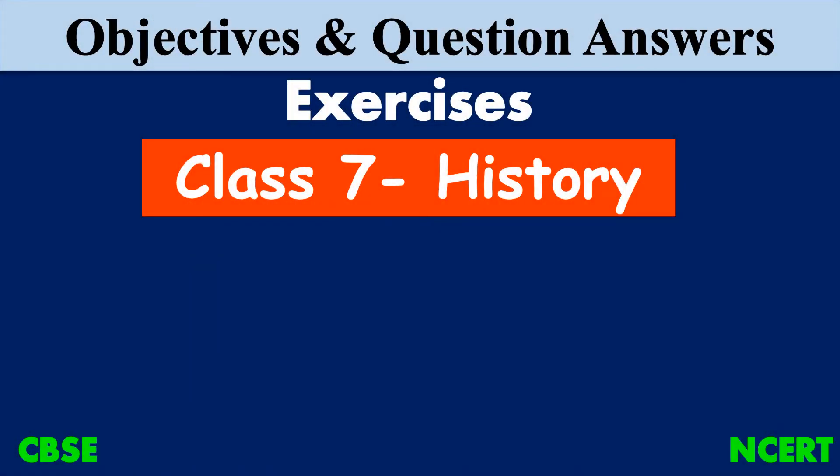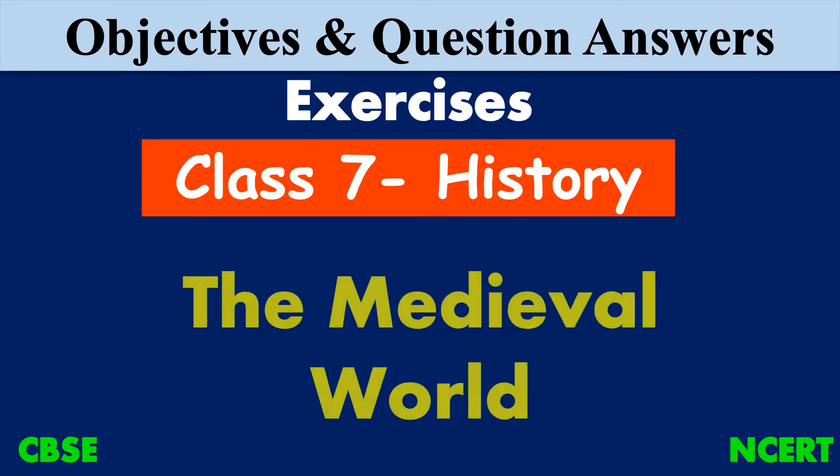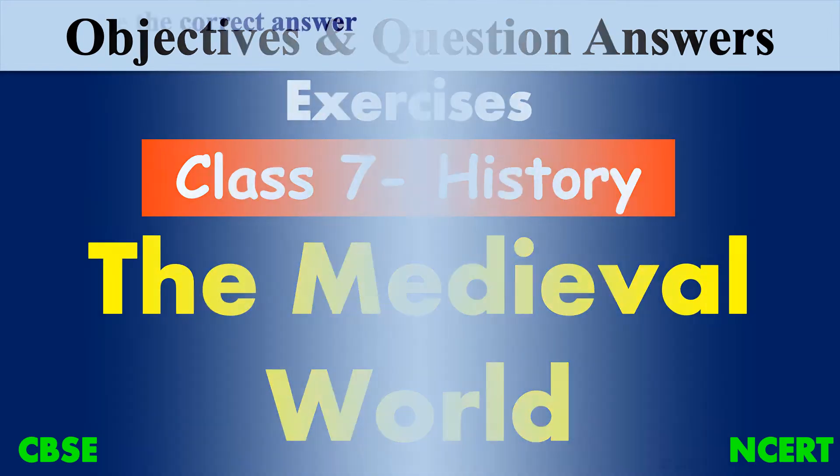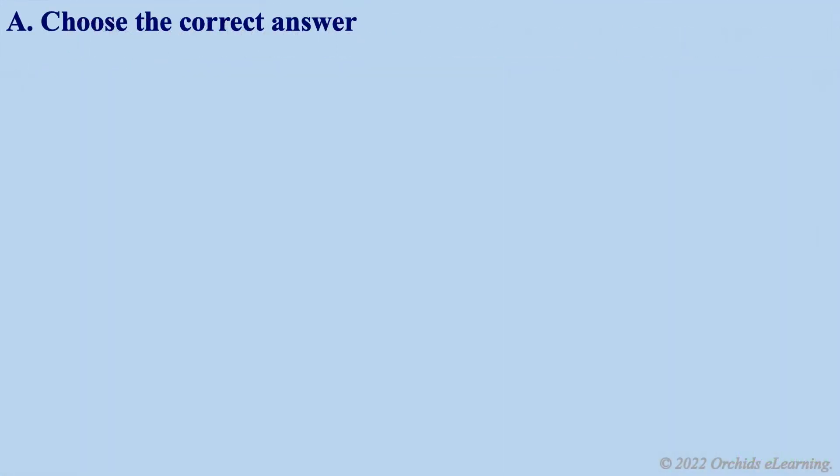Objectives and question-answers exercises on the medieval world. Choose the correct answer.